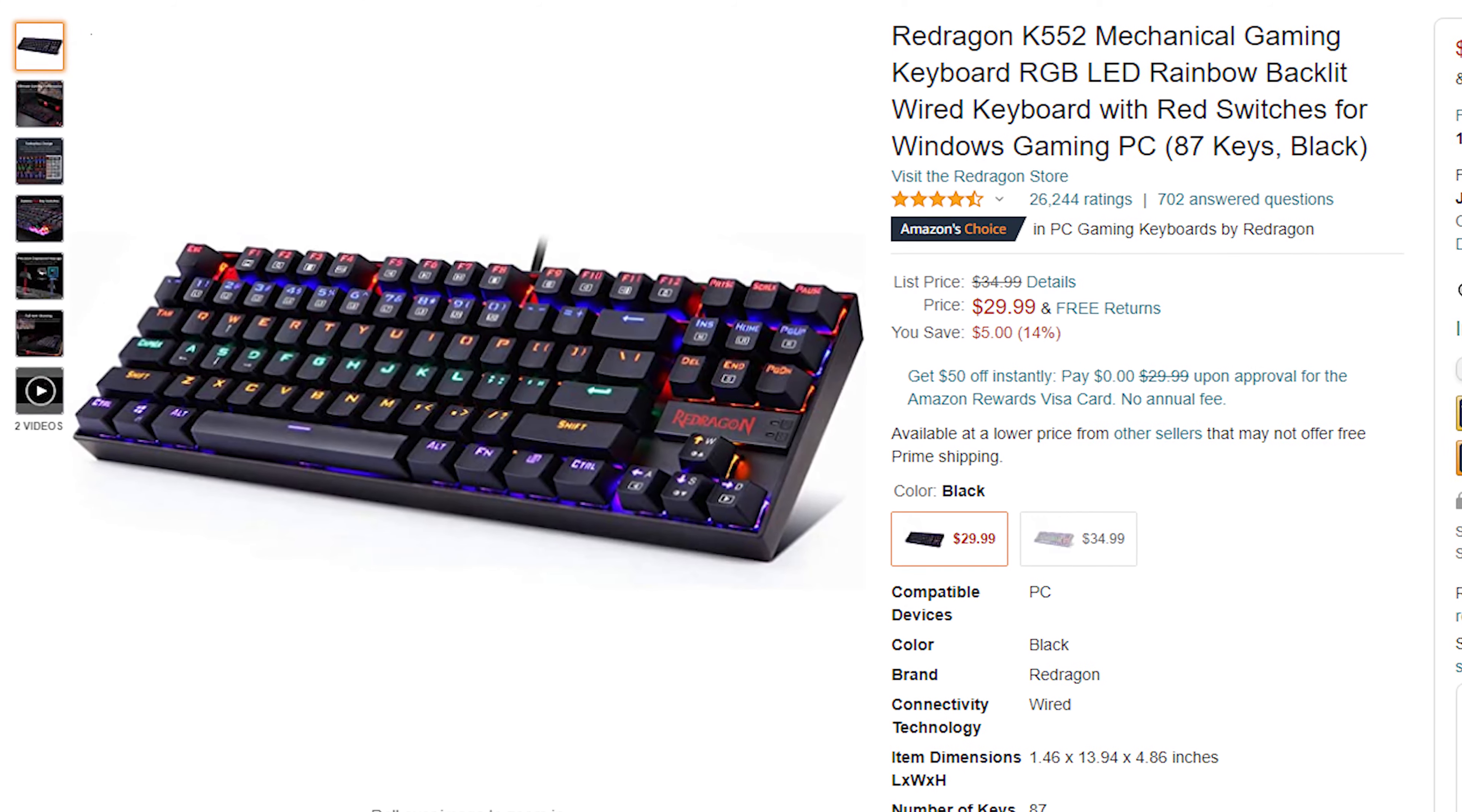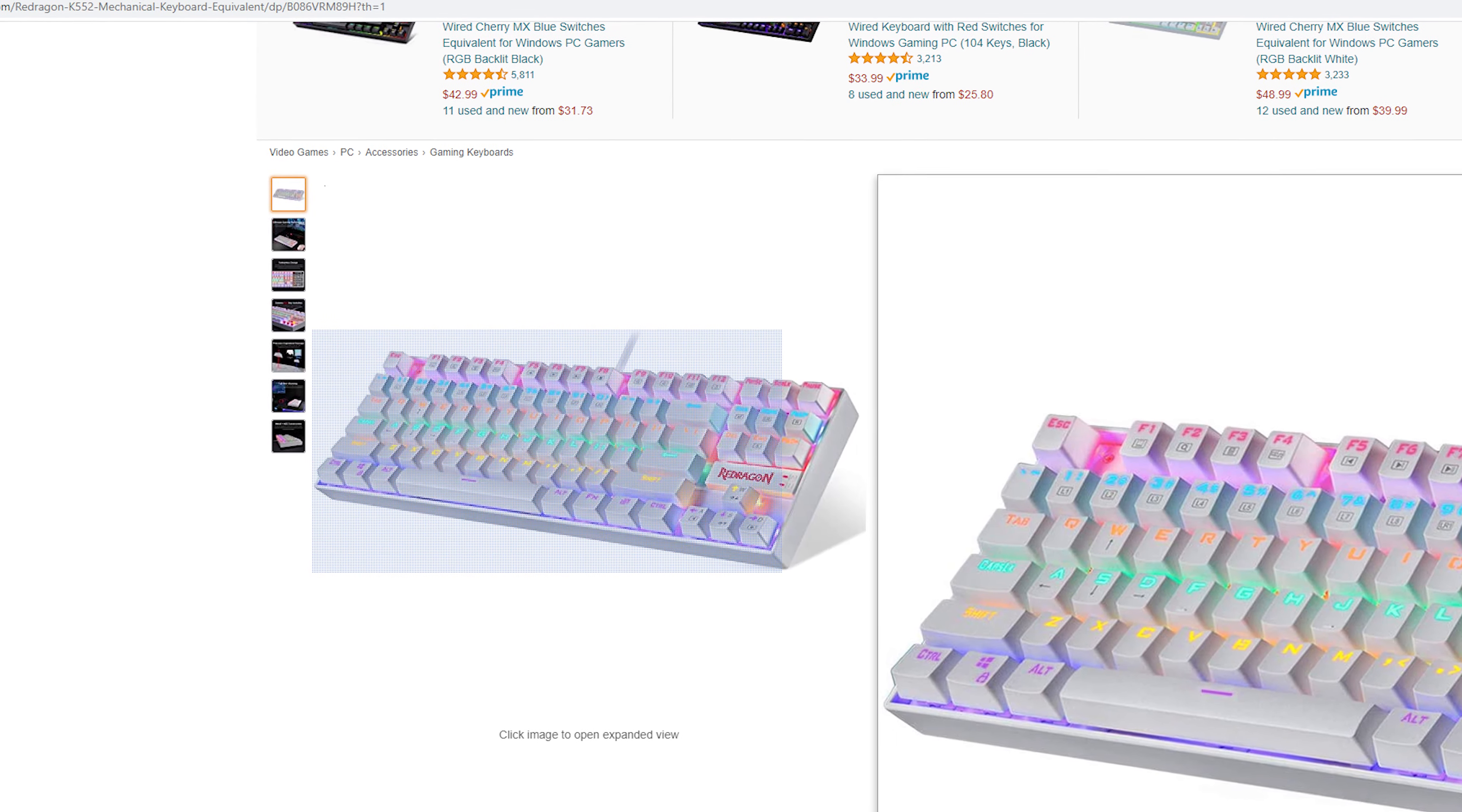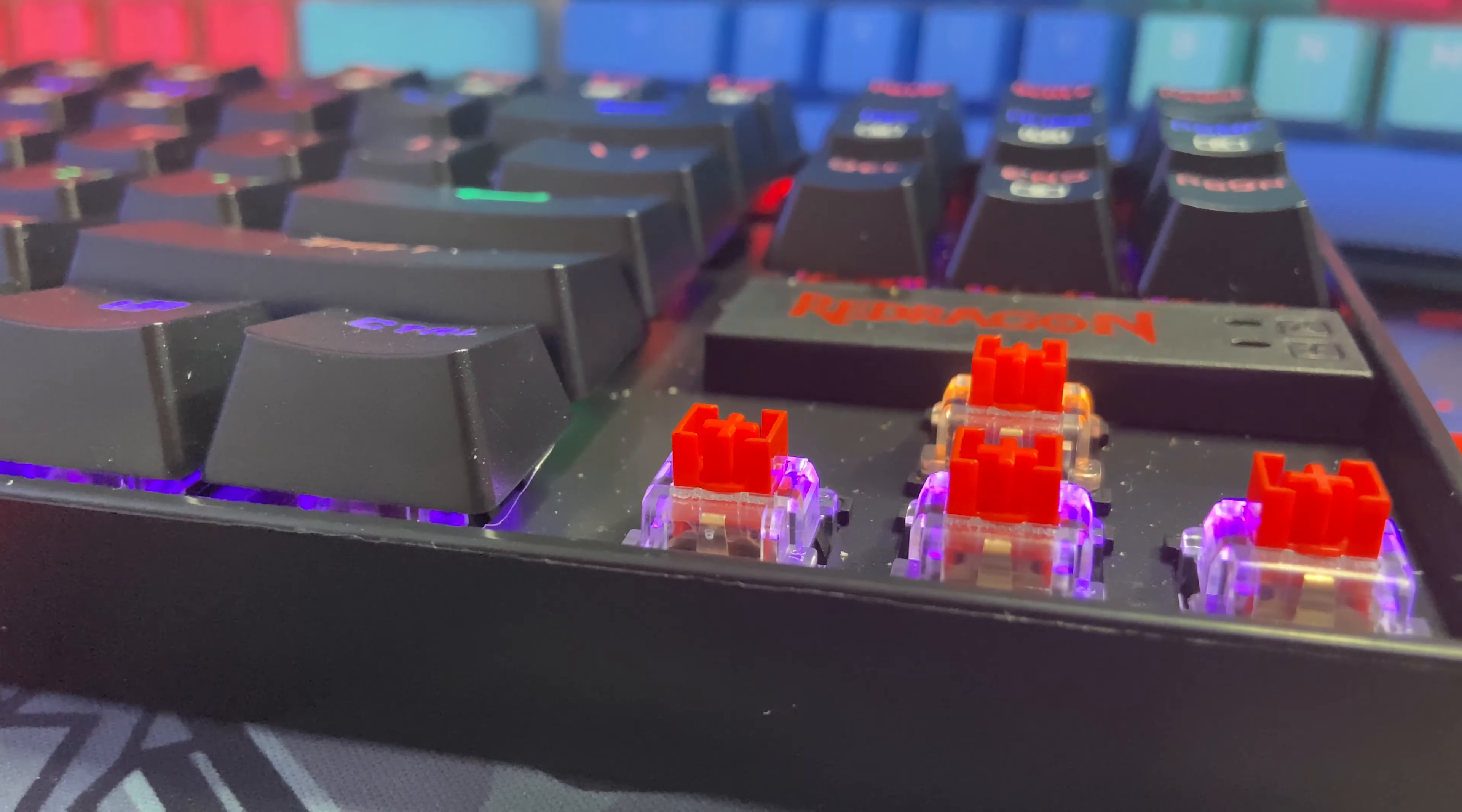Your options for colorways are pretty simple. You can choose between a black case with black keycaps or a white case with white keycaps. When it comes to switch options, you can choose between red, blue, or brown Otemu switches.